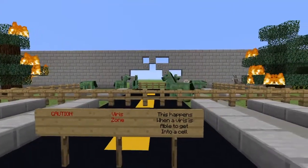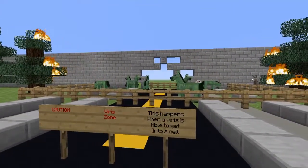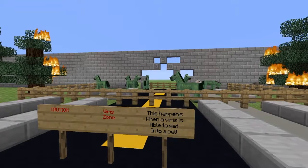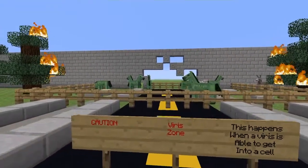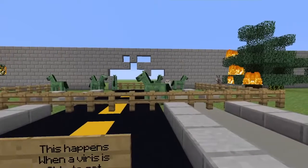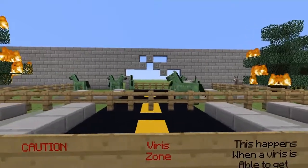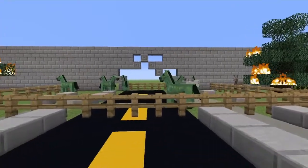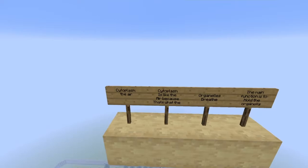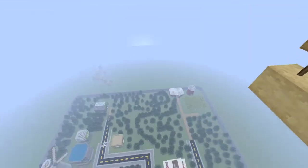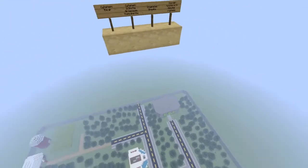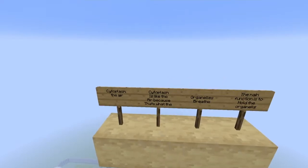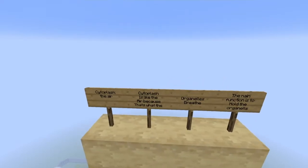This is known as a virus zone. This happens when a virus is able to get into the cell by tricking the security, which is the cell membrane.